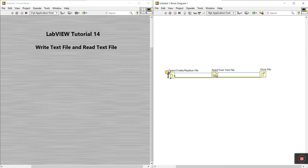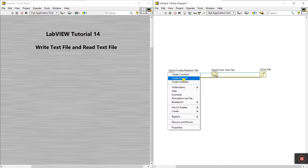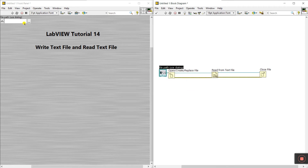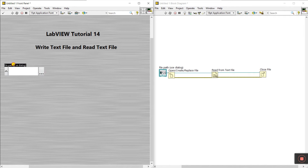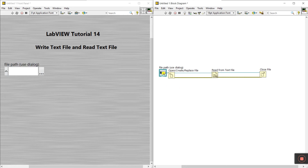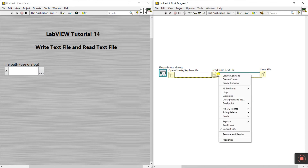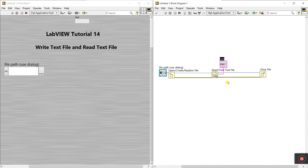You can see there is a file path terminal - right-click here and create a control. Increase the size like this. The count input is not needed. For the text output, right-click and create an indicator - this is our output indicator.